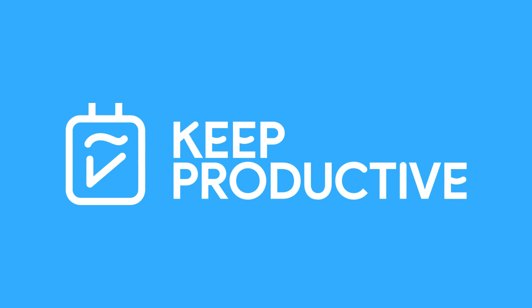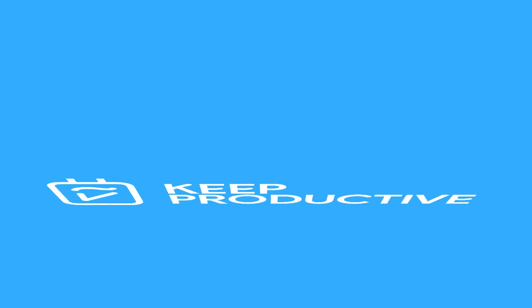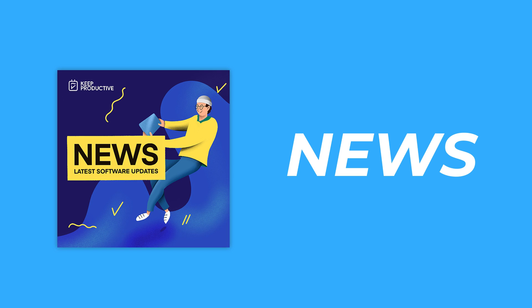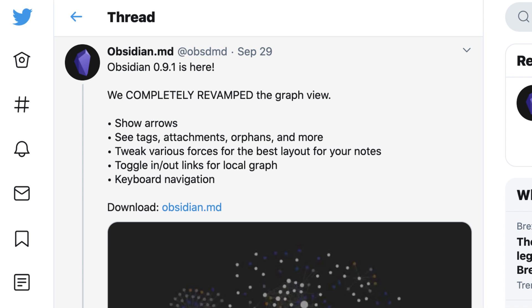Hello everyone and welcome back to Keep Productive News. We've got an update to Obsidian - version 0.9.1 - and it brings some improvements to the graph experience inside the application.